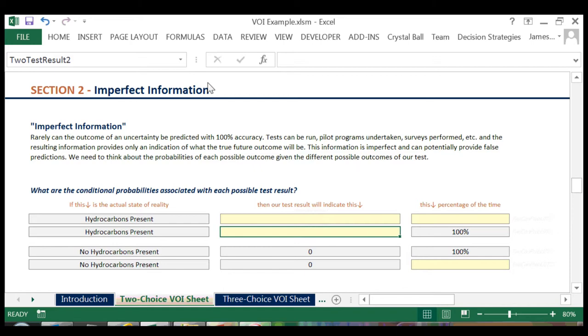We'll assess our experts again, this time as to the reliability of our seismic data. How often will the seismic data correctly reflect the actual state of reality? Often this is a point of controversy when working with clients. They are hesitant to provide accuracy probabilities as they aren't exactly certain as to what they are.